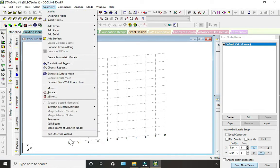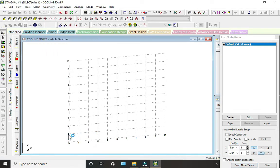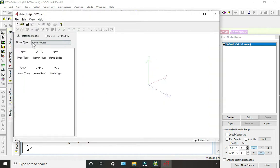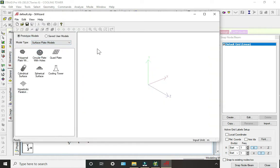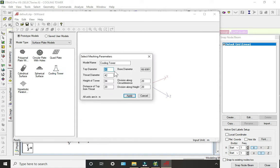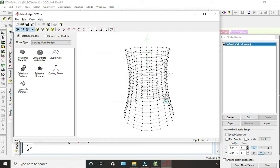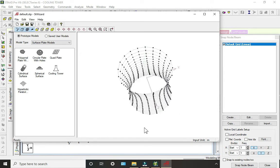Click on Run Structure Wizard. Now select the surface plate models. Here we can see the Cooling Tower — double-click on it. I'm taking the normal default values; you can change them here. This is the cooling tower.